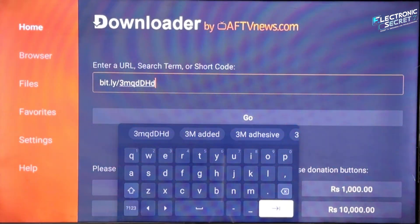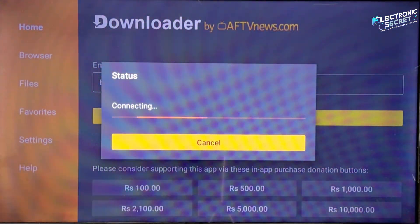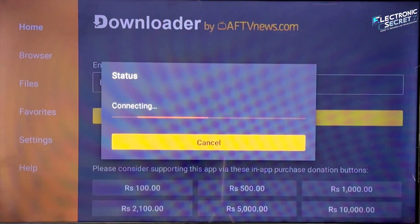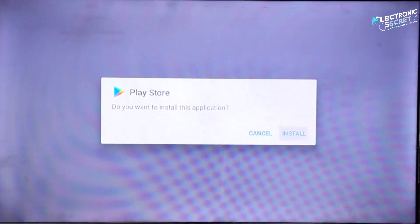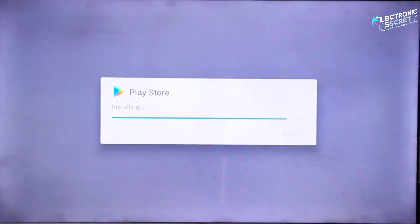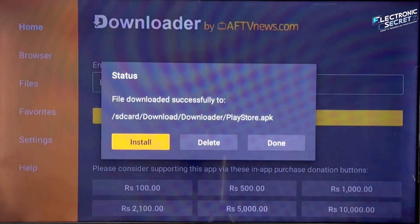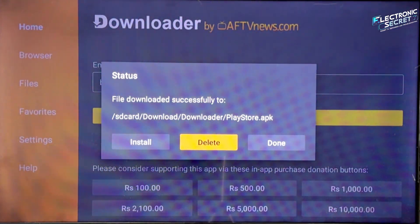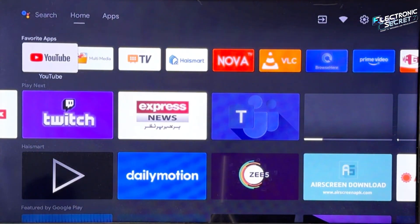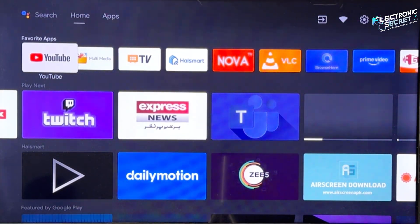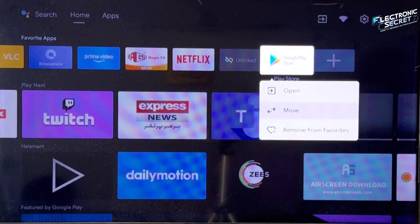Wait a moment for the app to download and install. Once it's done, you can delete the backup file — it's no longer needed. Now go to your app list and you should see the Play Store we just installed. You can also move it to your preferred position for easy access.